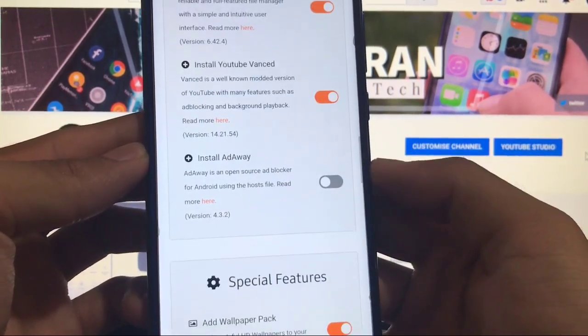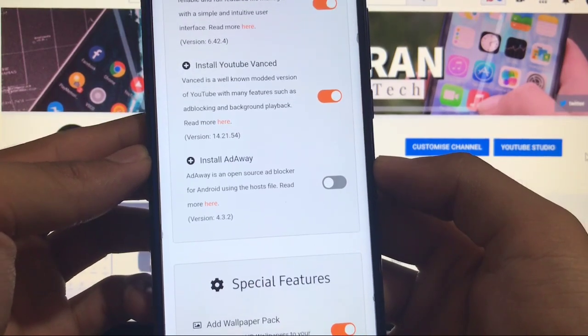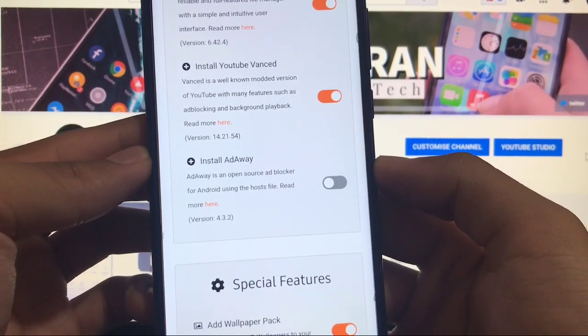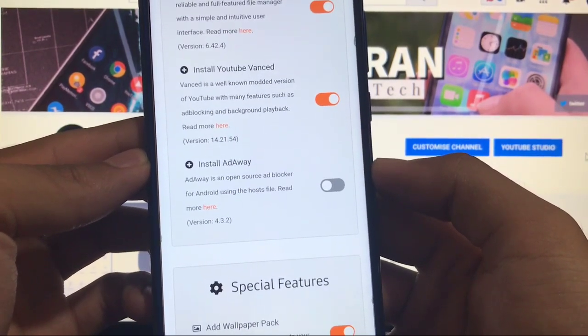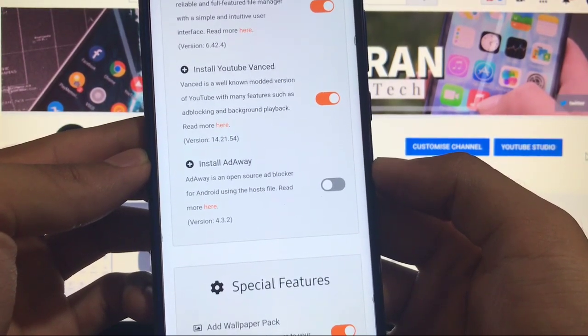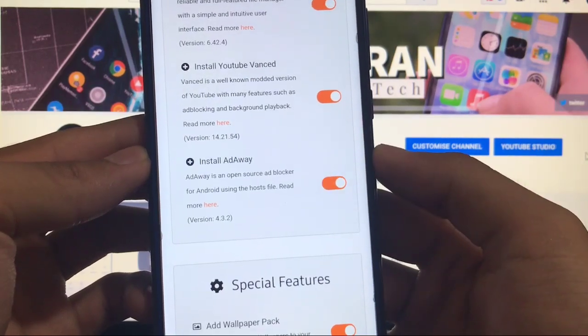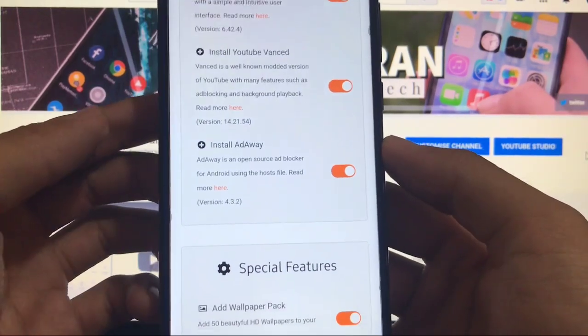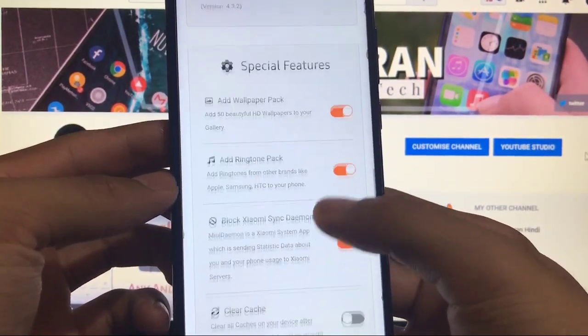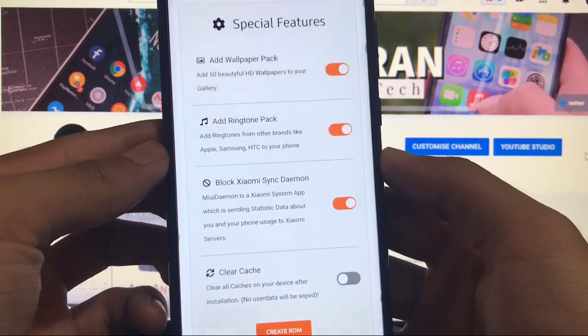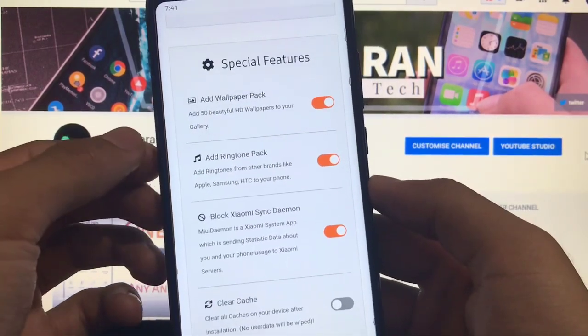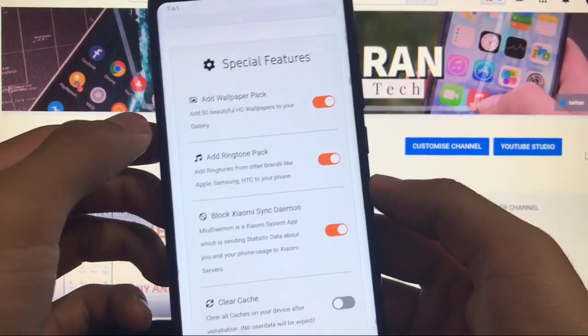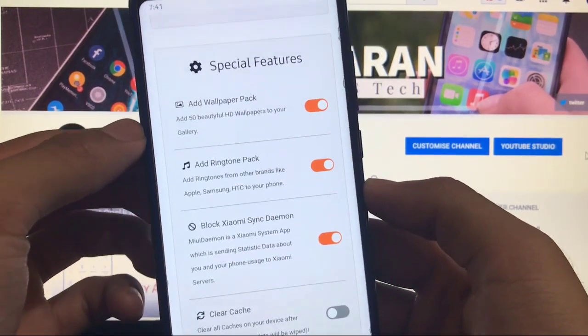You can install that one also. Here you also got the option of install Adaway which blocks ads on your devices. If you are bored of the ads you can block them by installing this Adaway app. You also got the option of special features where you can add the wallpaper pack of 50 beautiful HD wallpapers to your gallery.